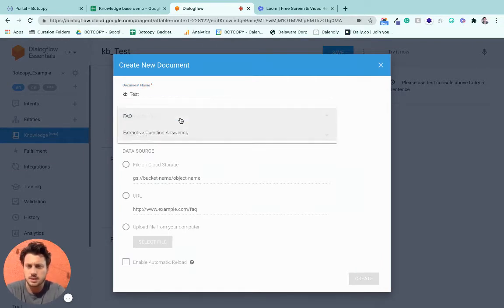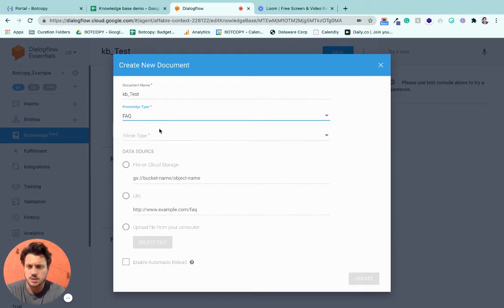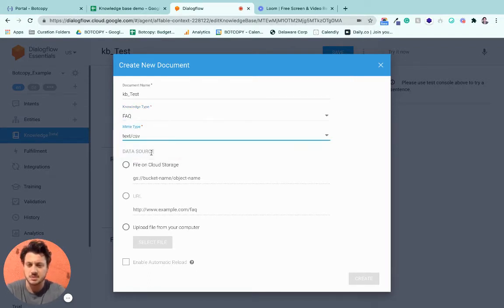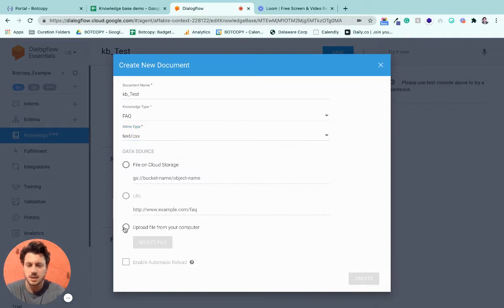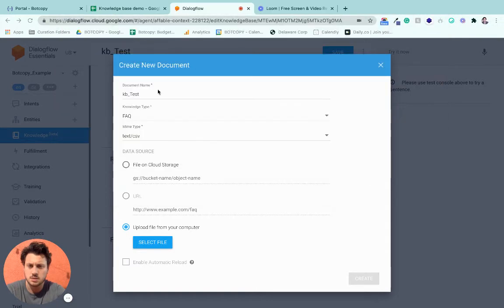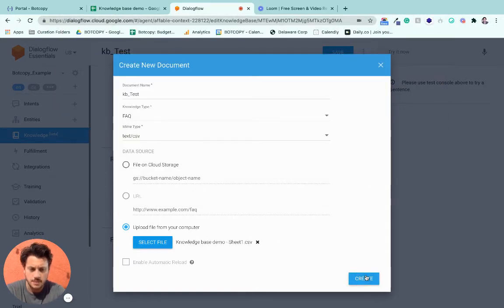All right, it's an FAQ. In this form we're going to do the CSV file, upload from our computer here. Okay, let's go ahead and create this.